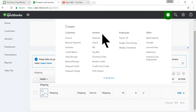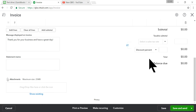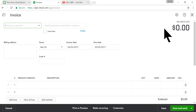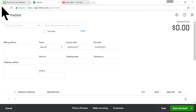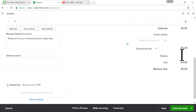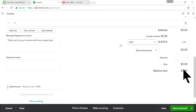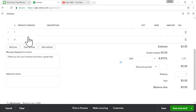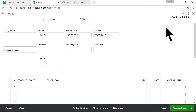You can also enter shipping directly on the invoice using the shipping field in the template, but the problem with that format is you can't make it taxable. The shipping field sits below the tax line, so you can't apply tax to it. That's why instead you have to use the line-item field inside the invoice — that's why you create a product and service item for shipping.